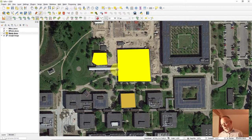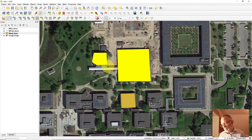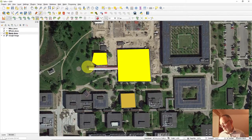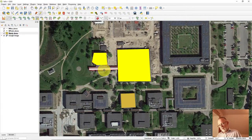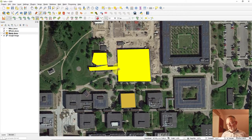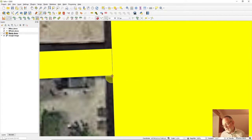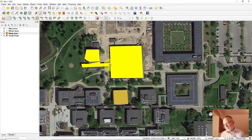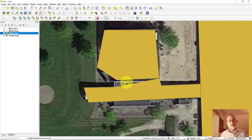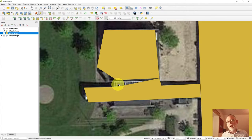I'll create the object using snapping so the corners land exactly on the existing line. Right-click to finish. The snapping tool ensures the new part is precisely connected to the existing geometry.